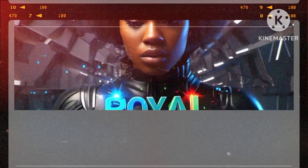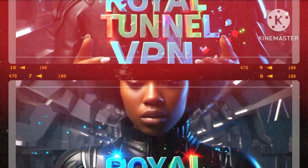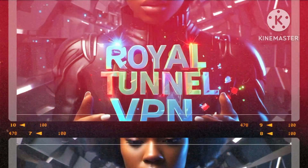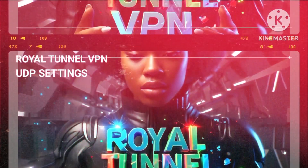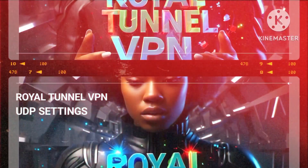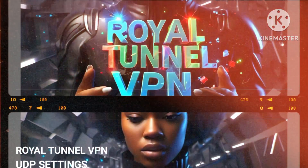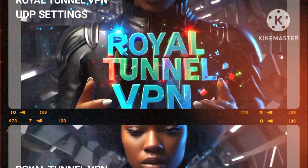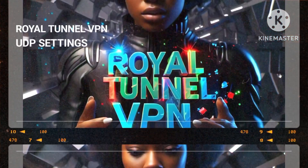Greetings and a warm welcome to our esteemed tech enthusiasts. Today, we are excited to guide you through a transformative journey towards enhanced online privacy and speed with the exceptional Royal Tunnel VPN.